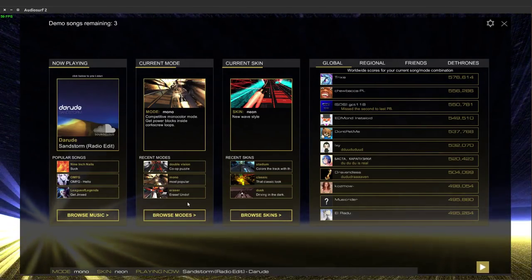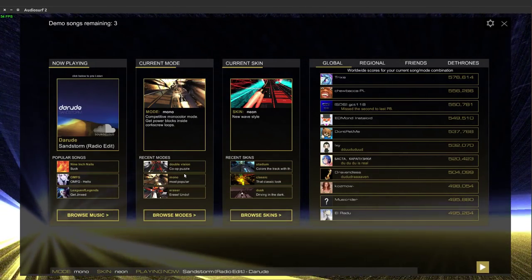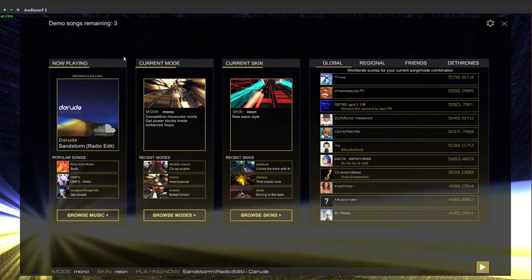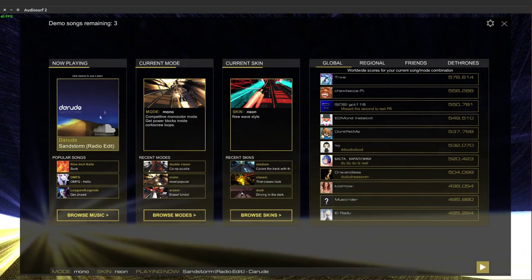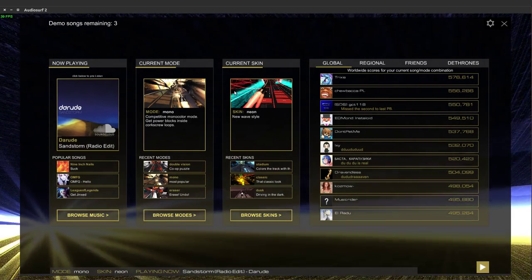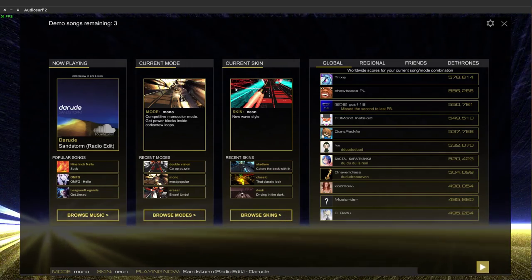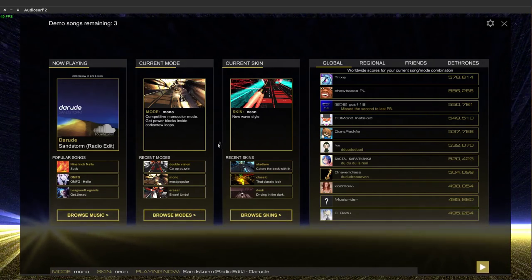Alright ladies and gentlemen, welcome to another video of gaming in Linux. This time around I am playing Audio Surf 2. You can basically ride your music. It sounds weird but I'll be able to show you in a minute.